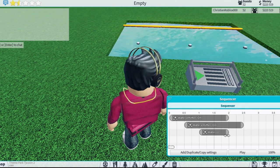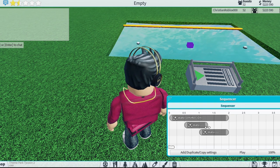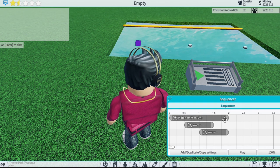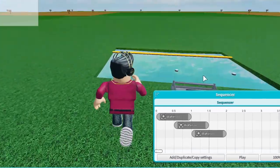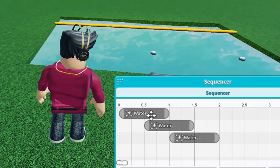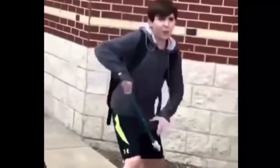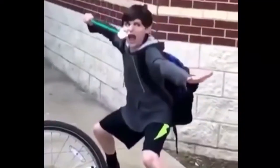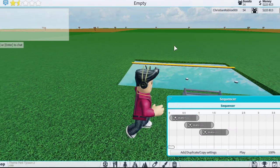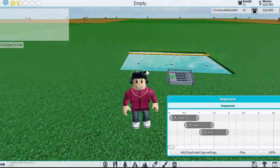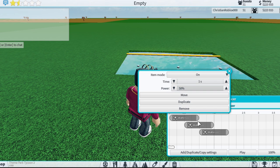I'll go down here and make it a lot shorter. Right here, another feature you can use is the power. The power controls how tall or short the water goes. I'm going to put this one at 50.